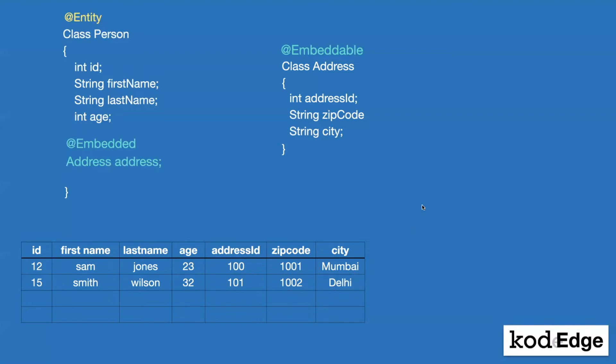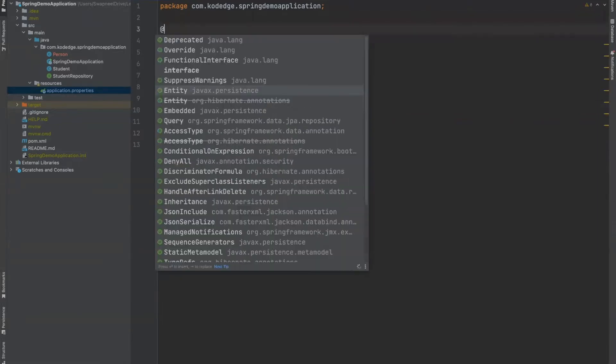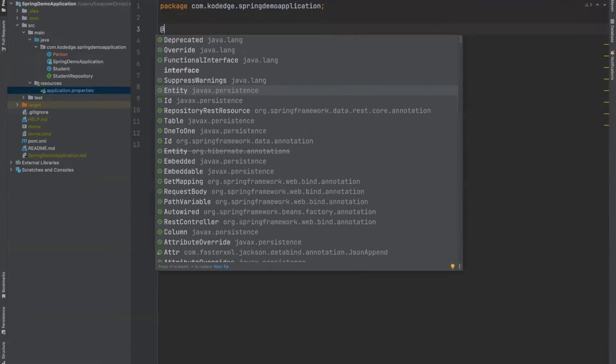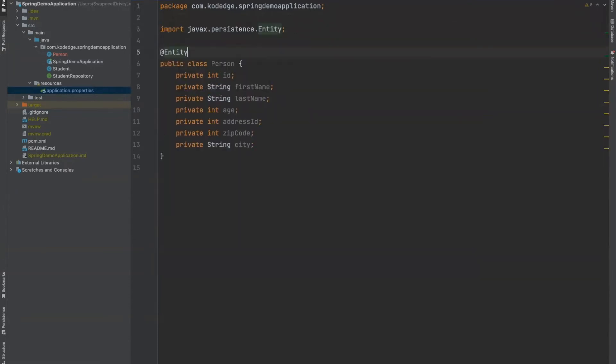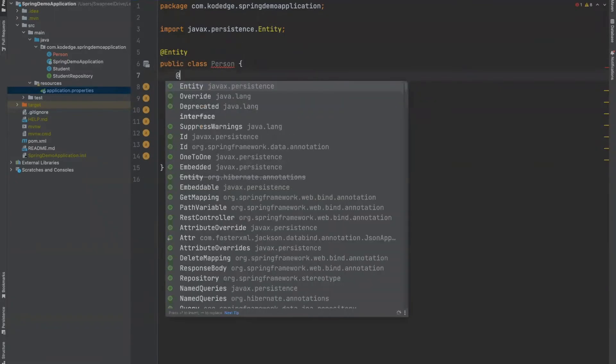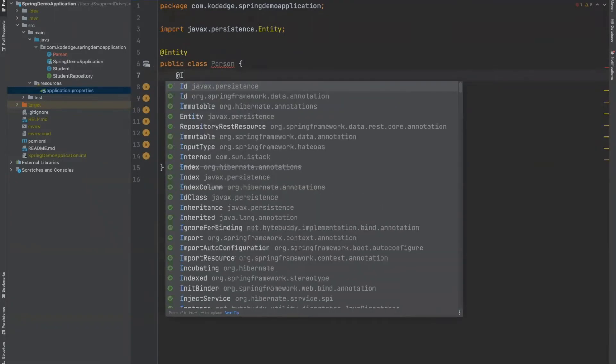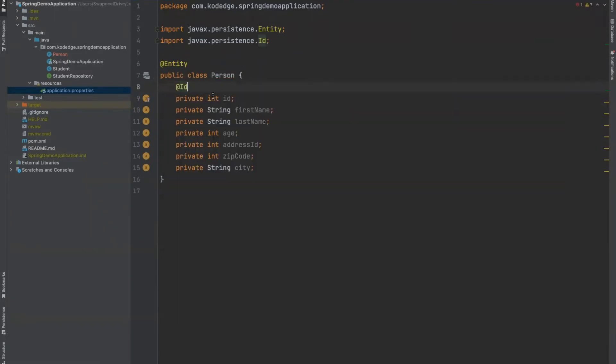Now, let's see how to implement this in the code. I have created a class person. And it has all the fields as shown in the previous PPT. Now, let's make this class as an entity. And we will simulate this same example here. We will make this field as an id.